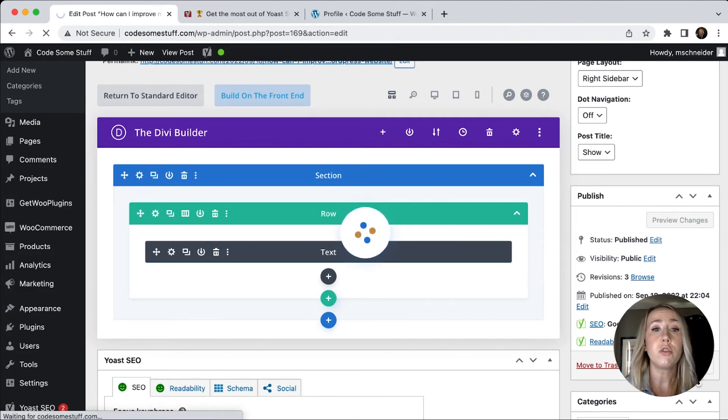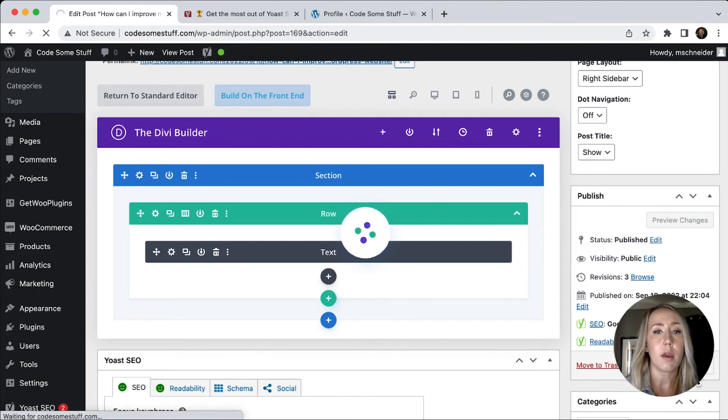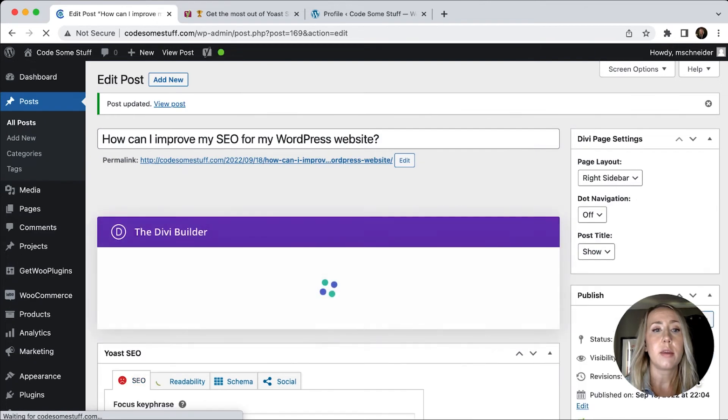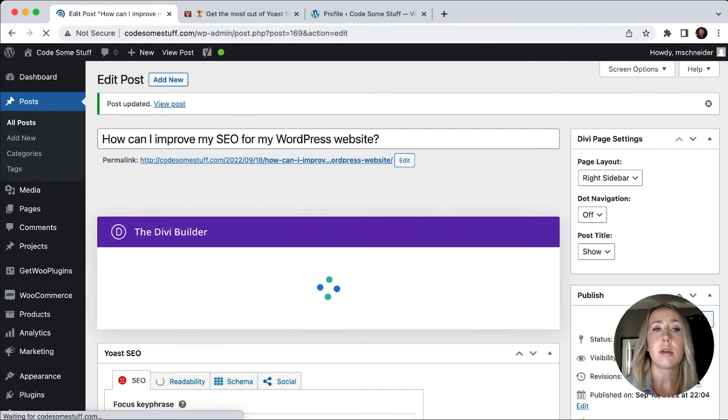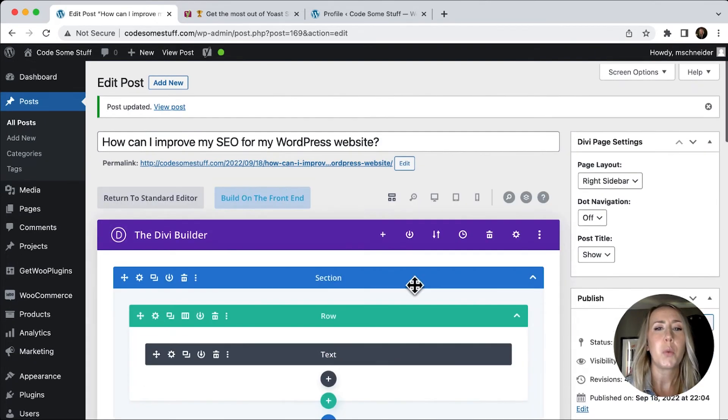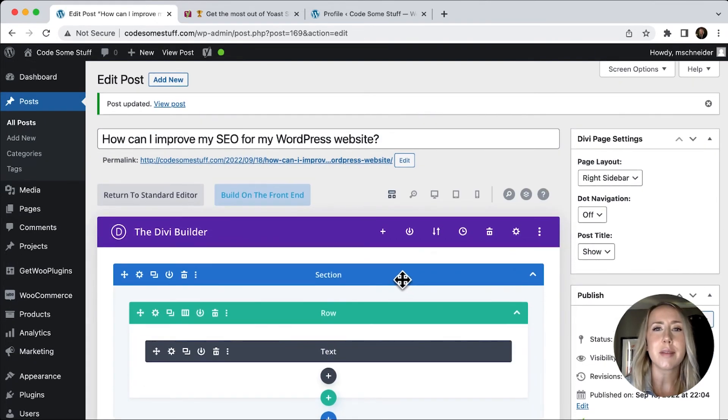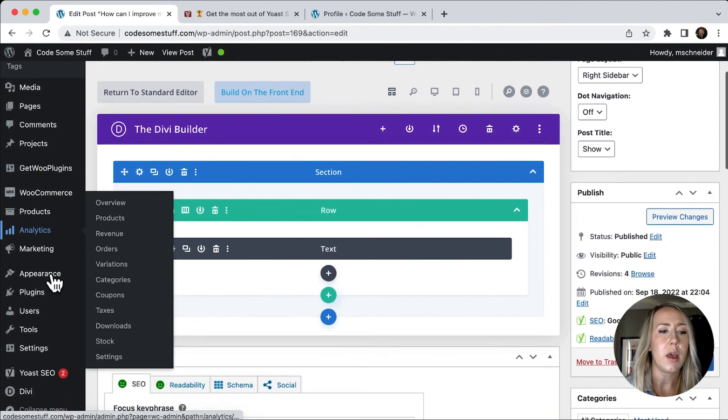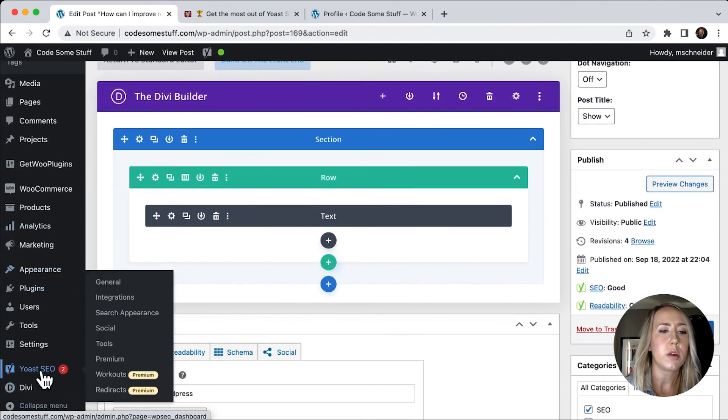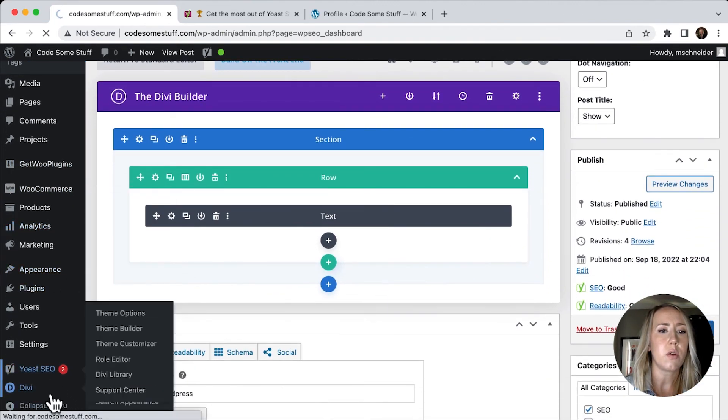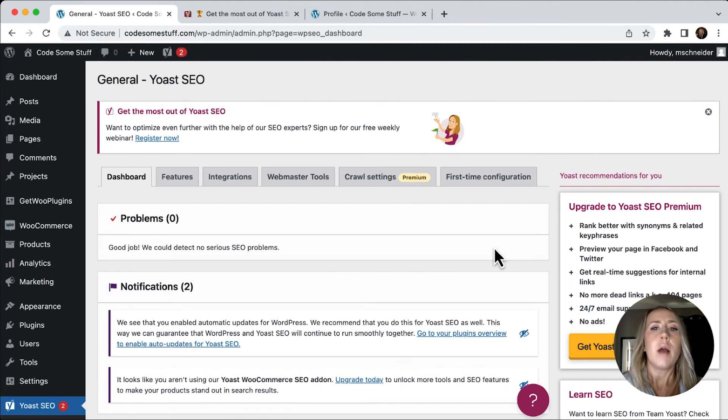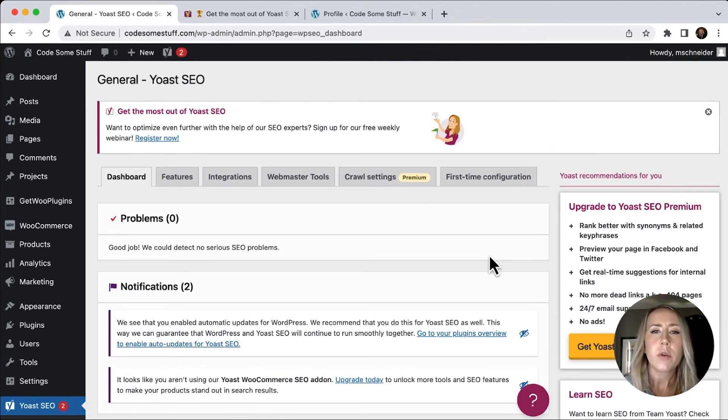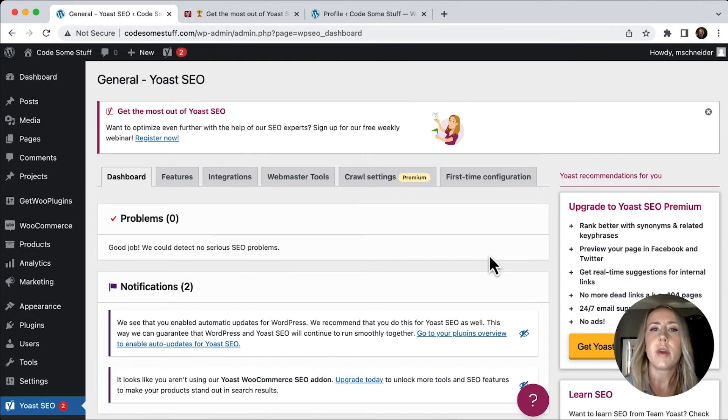I do want to show you one other thing that I think the Yoast SEO tool is really good for. We're going to consider this a little bit of a bonus tip. So if I go down to Yoast SEO over here, I wanted to show you a quick tip about Open Graph images.